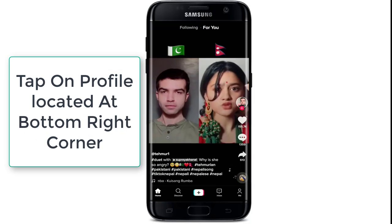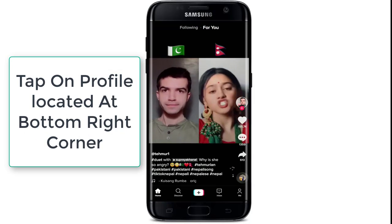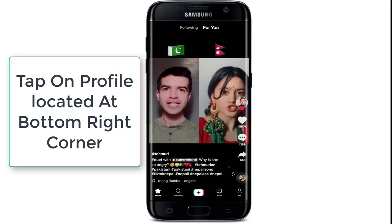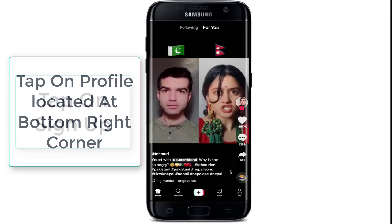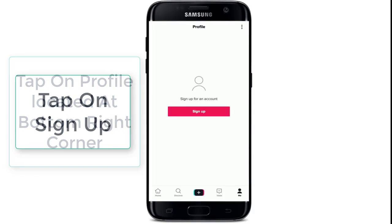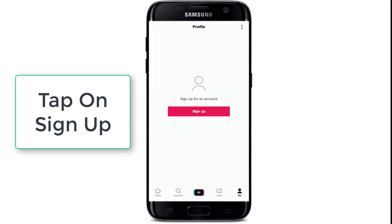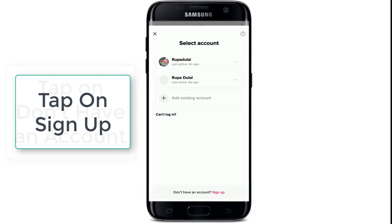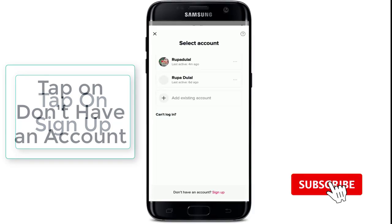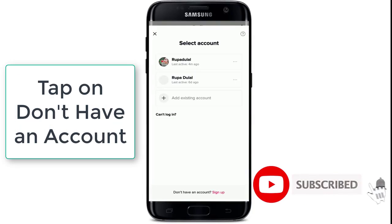Tap on the profile icon located at the bottom right corner of the screen that says 'Me'. Now to sign up, tap on 'Sign Up' to create a new account, then tap on 'Don't have an account? Sign Up'.